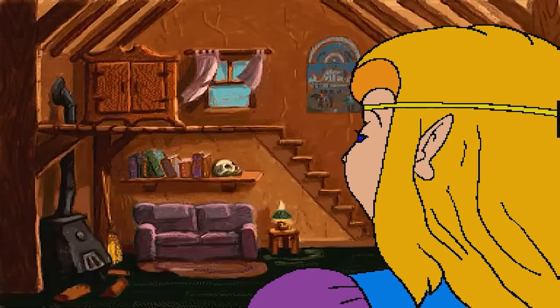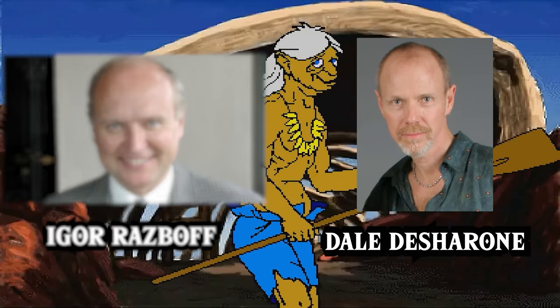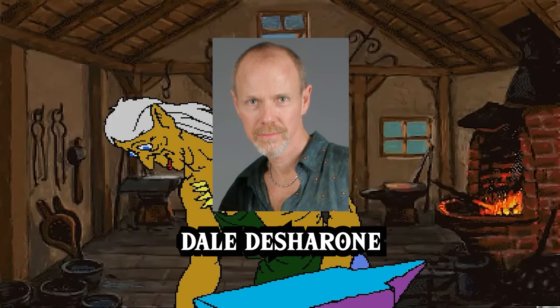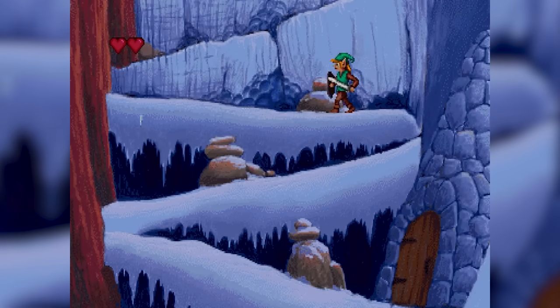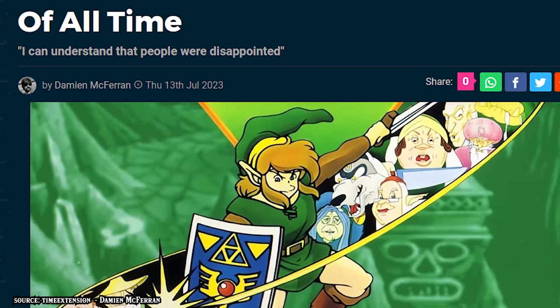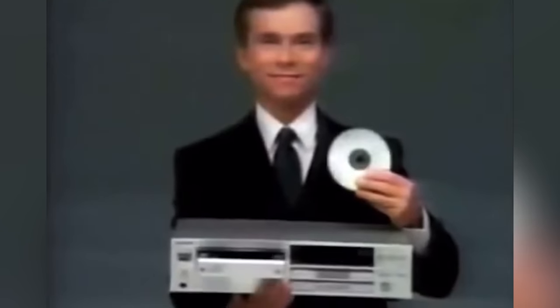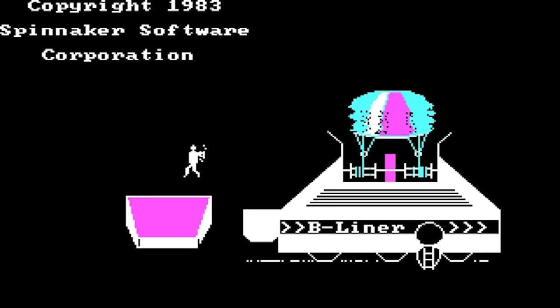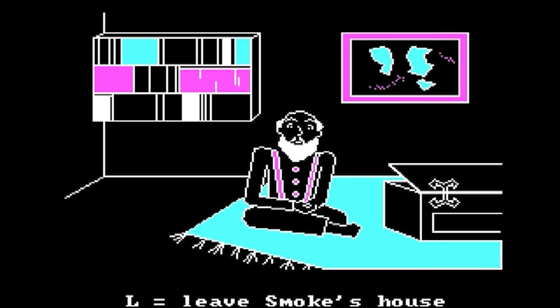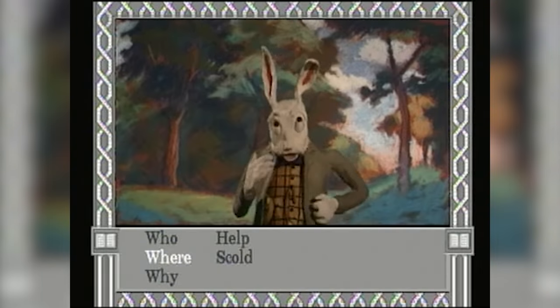Animation Magic would be the studio behind the first two Zelda games on the CDI — Link: The Faces of Evil, and Zelda: The Wand of Gamelon. This was a Russian-American animation studio based in Maryland and Massachusetts, founded by Igor Razbov and Dale Descheron. Descheron would be the one to take point on the Zelda titles, serving as director and producer. For what it's worth, Descheron was actually quite experienced when it came to both game development and CD-ROM technology, originally involved with work for Atari and Commodore in the early 80s, and was part of a team that set some technical standards for audio CDs.